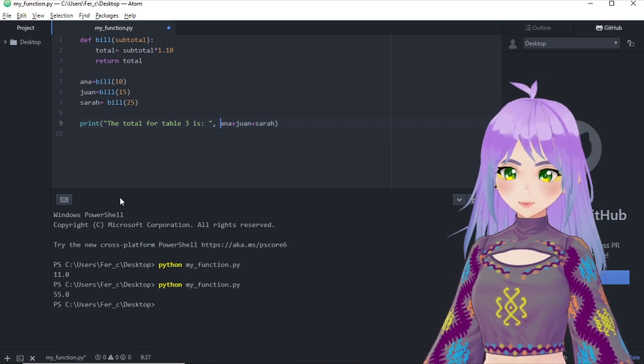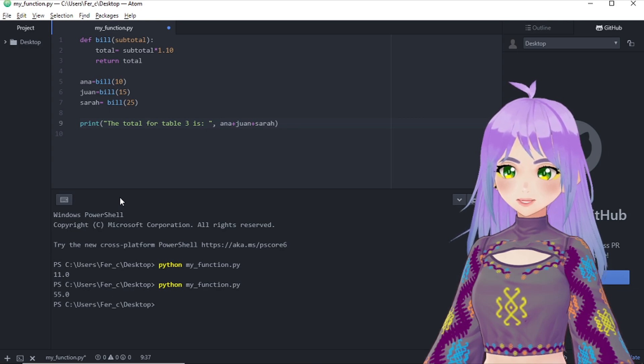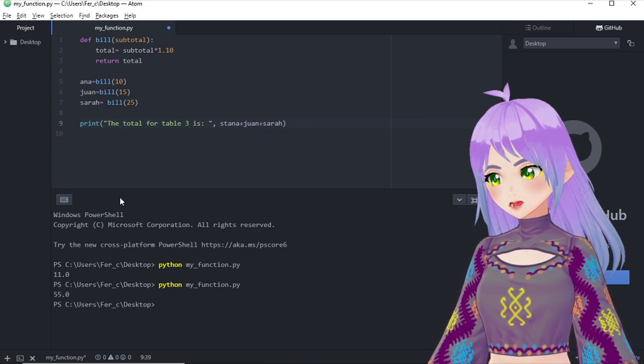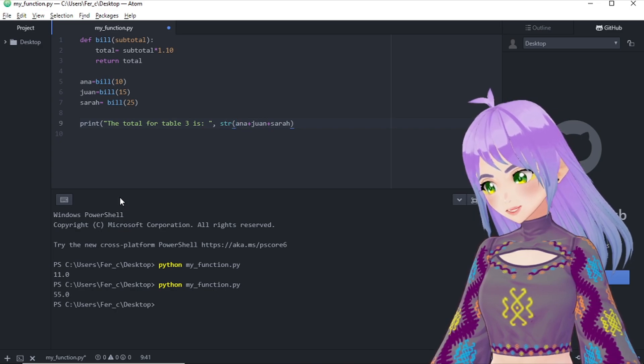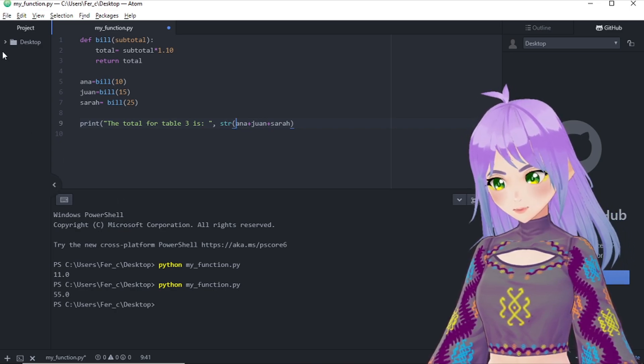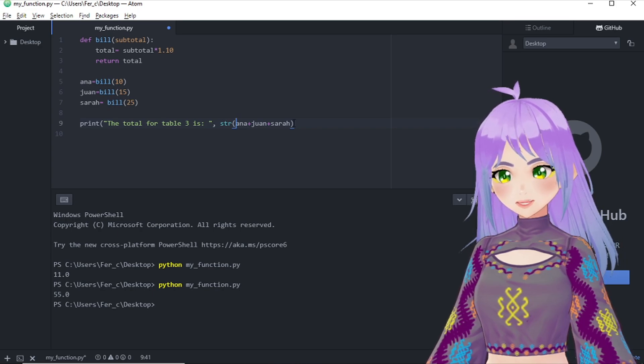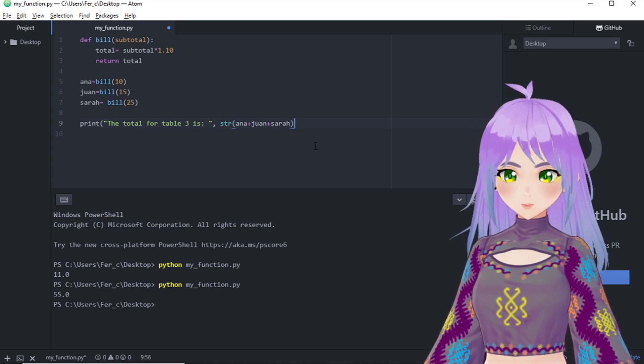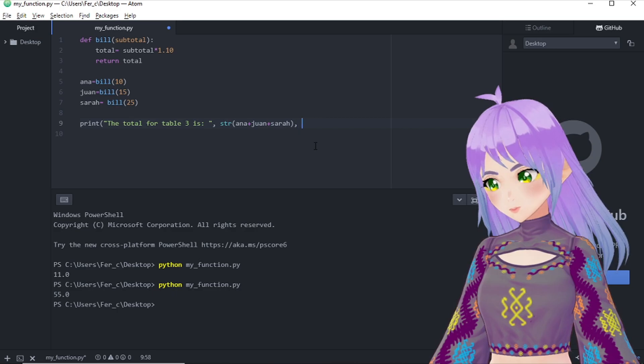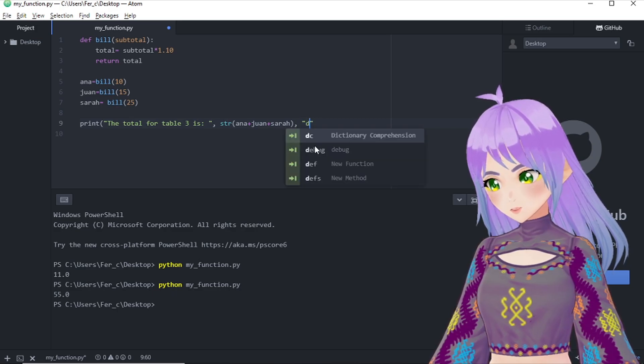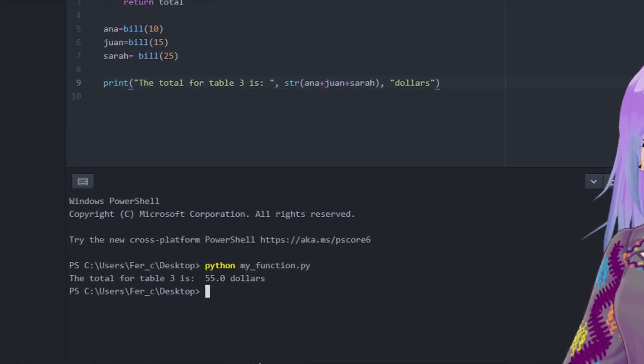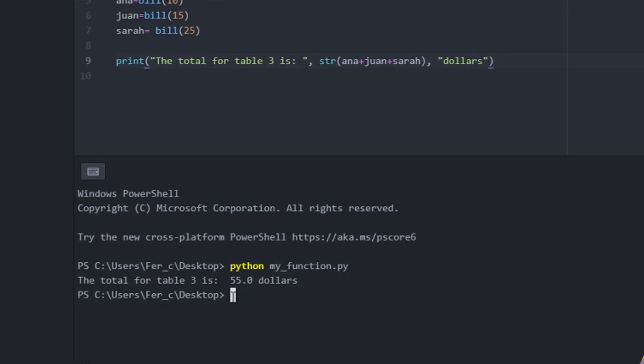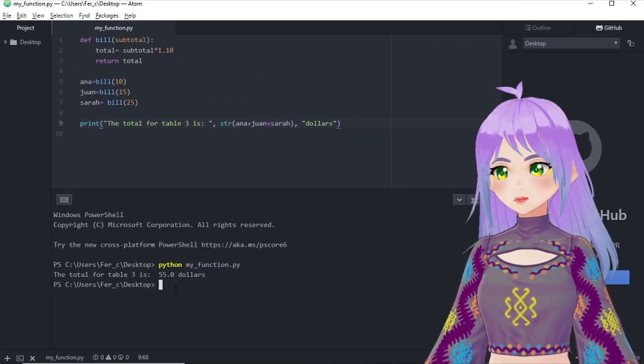And remember we are using a string here. So that means that what we want is another string to concatenate another string. So we have to transform these values into a string too. And we include dollars. And the answer that we get is that the total for table three is 55.0 dollars.